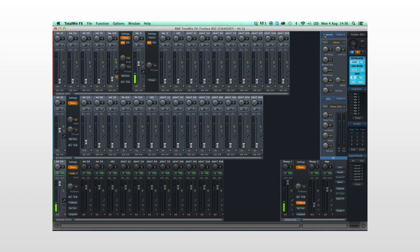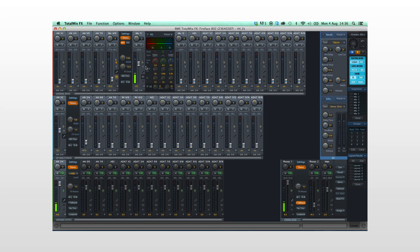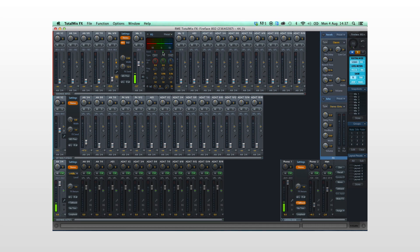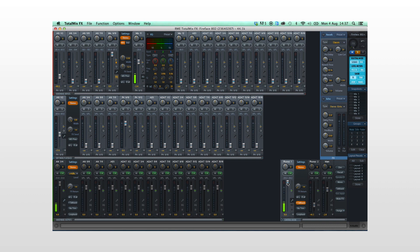Since the Fireface 802 supports RME's latest software innovation, TotalMix FX, the need for external reverb and effects units is eliminated. The Fireface already provides EQ, dynamics, reverb, and delay inside the unit. These are ultra low latency effects designed to be used while monitoring recording.